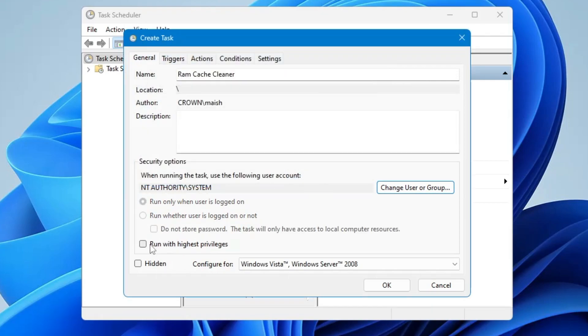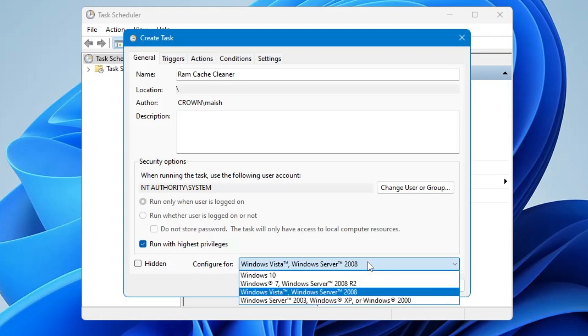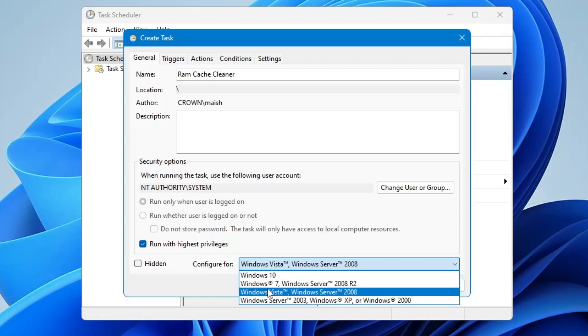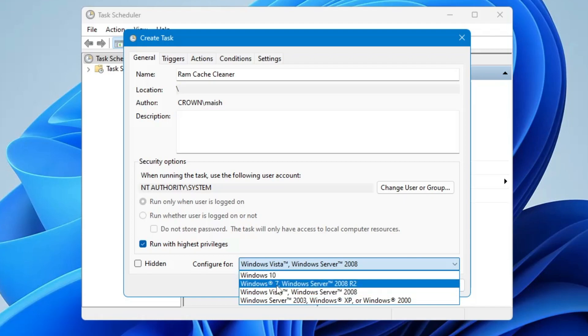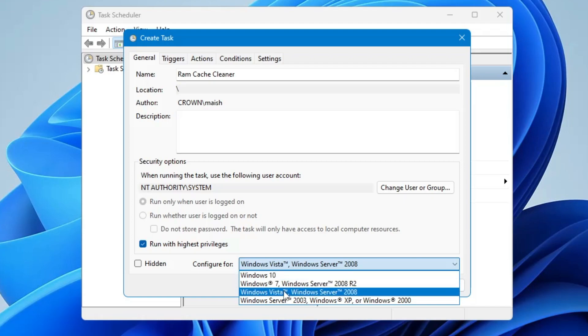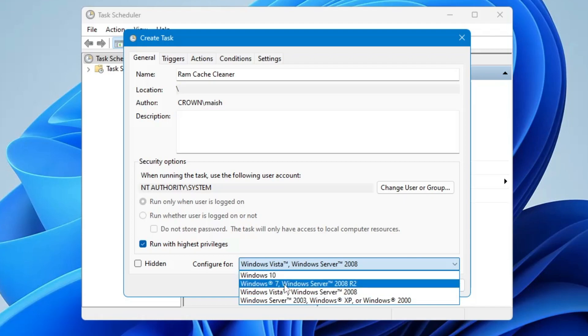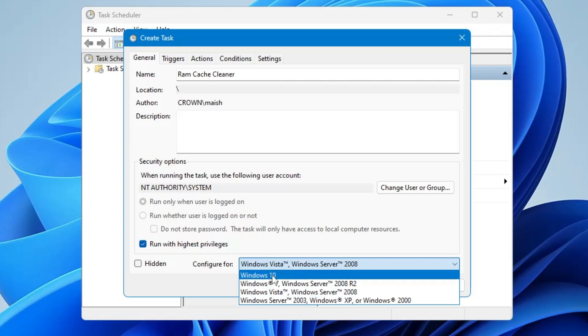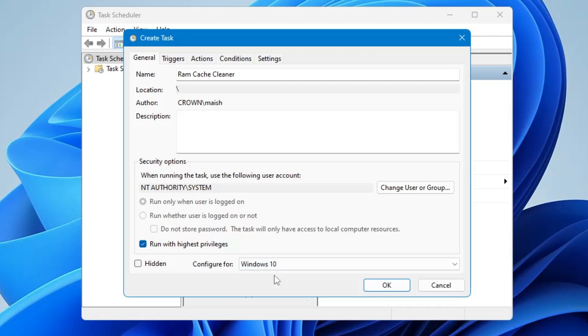And then here you will find an option Run with Highest Privileges. You will have to check this option. Then it says Configure For. If you're using Windows 10 or 11, then you have to select the first option Windows 10. If you're using Windows 7 or Windows 8, then accordingly you can pick this option. I'm using Windows 11 so I will go with this option. And then from the top you have to click on the Triggers.